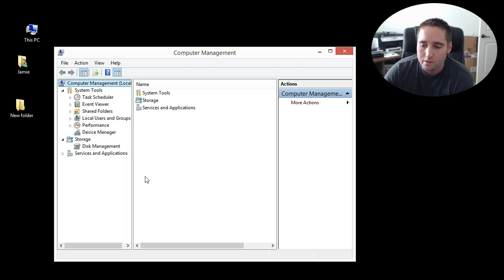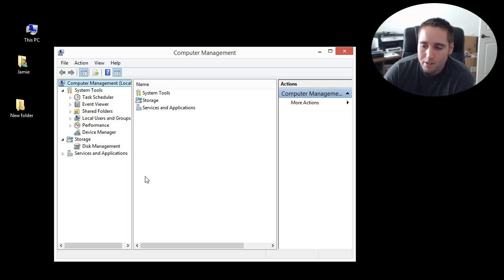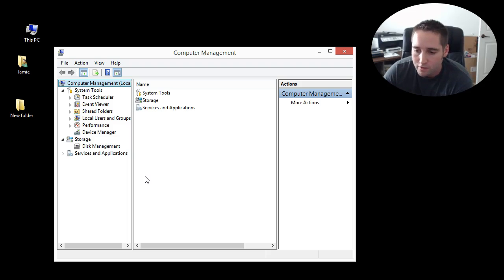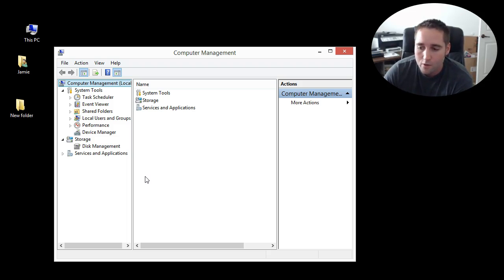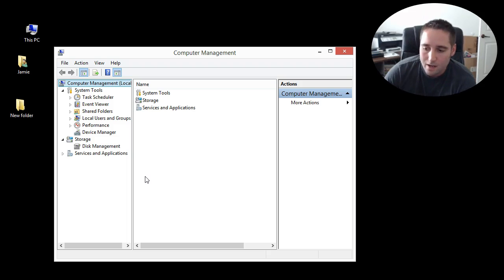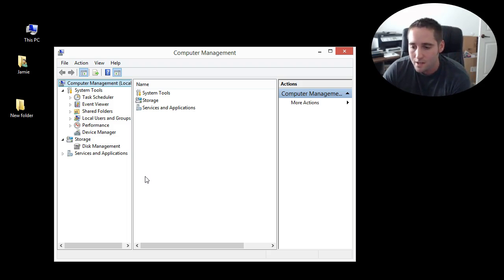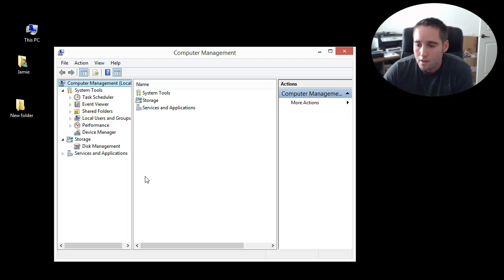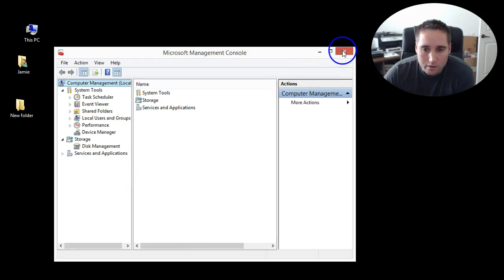If you get a message that says the device cannot be used because the Apple Mobile Device Service is not started on the iPhone, iPad, iPod Touch, and it is not recognized in iTunes on Windows, then you may need to restart this service.